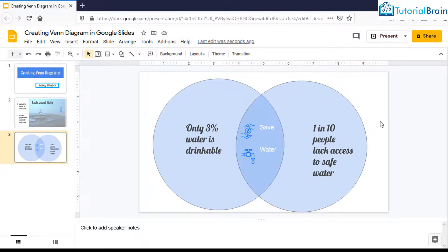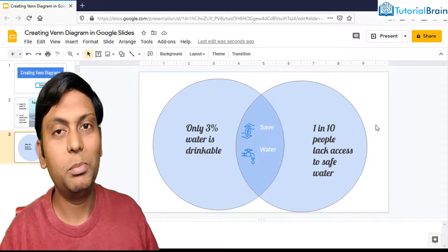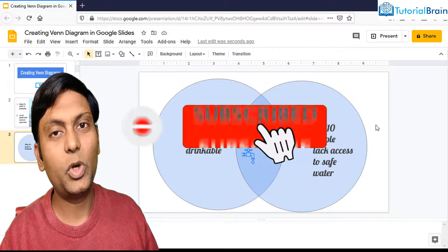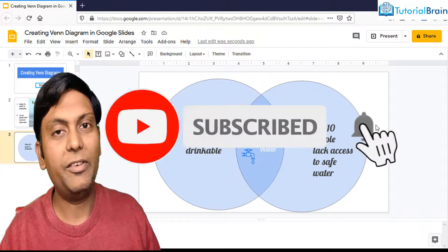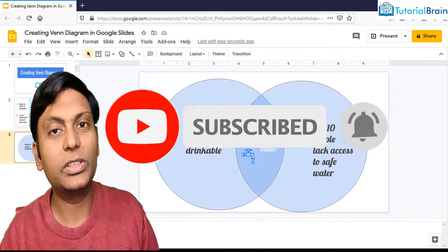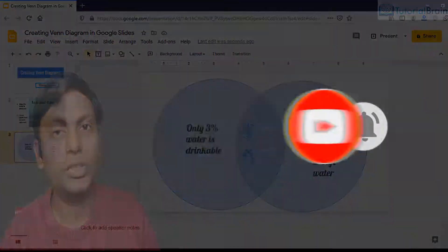So you see, in just a few simple steps, I'm able to create this beautiful Venn diagram. If this video was helpful, please like this video and subscribe to our channel. We have a complete tutorial series on Google Slides to watch those videos.